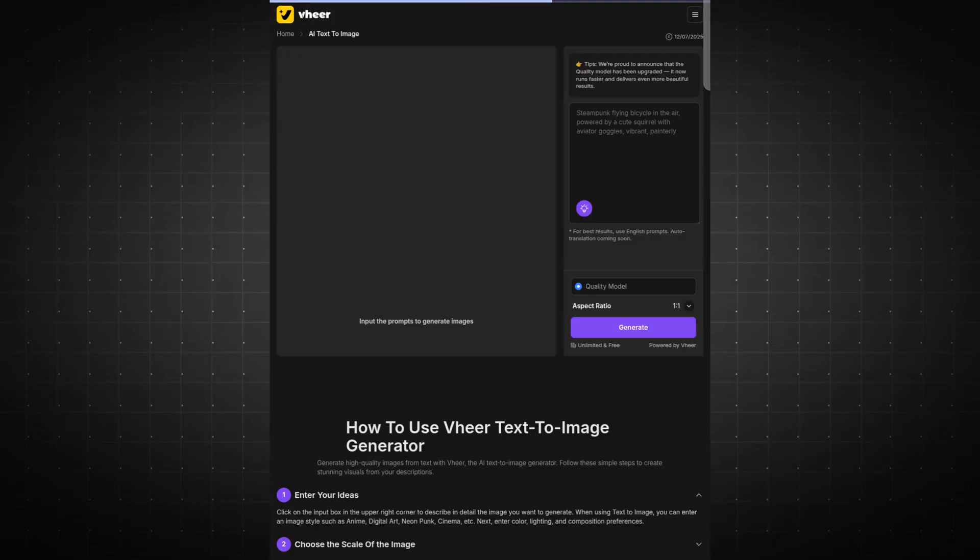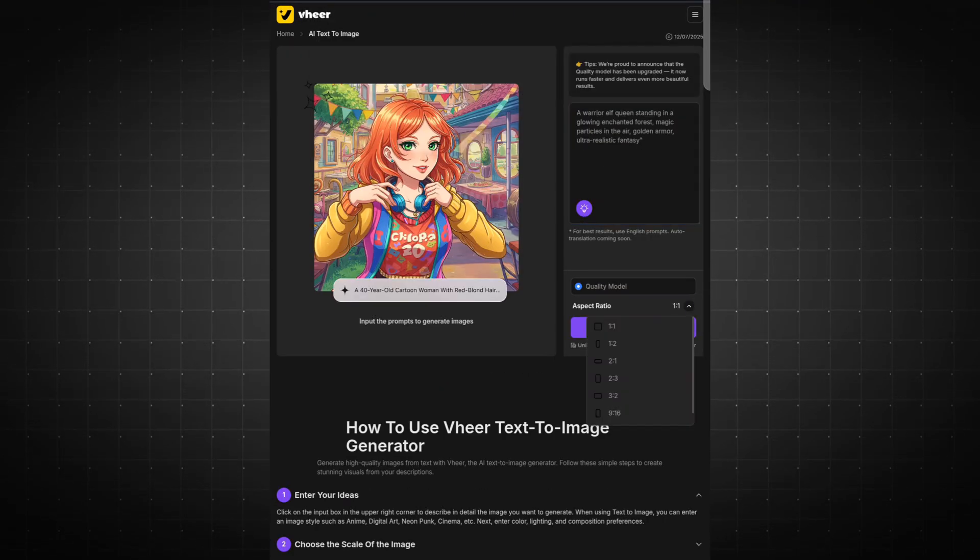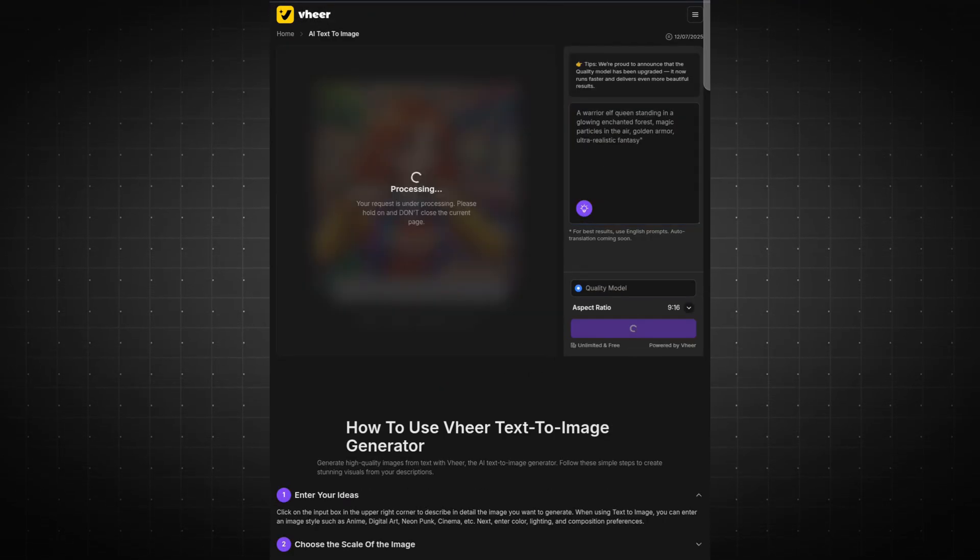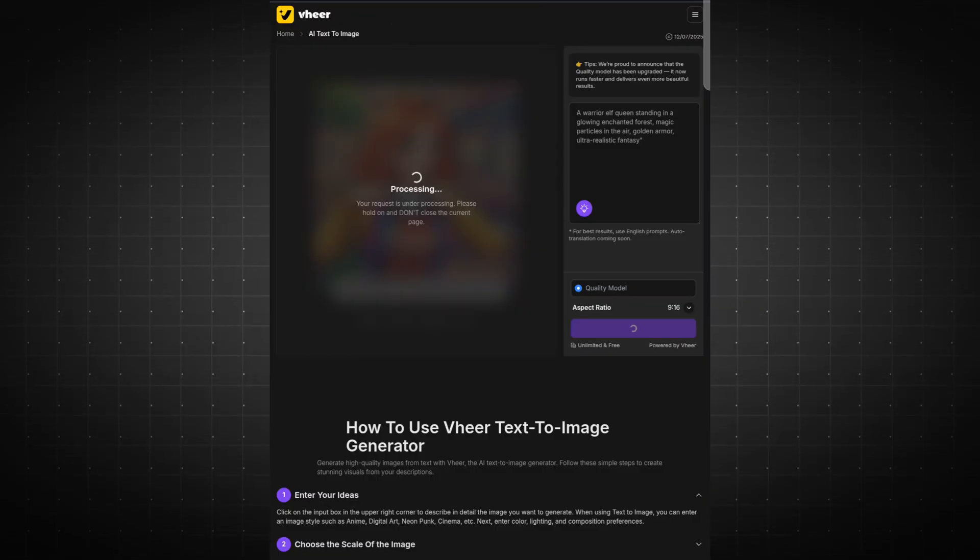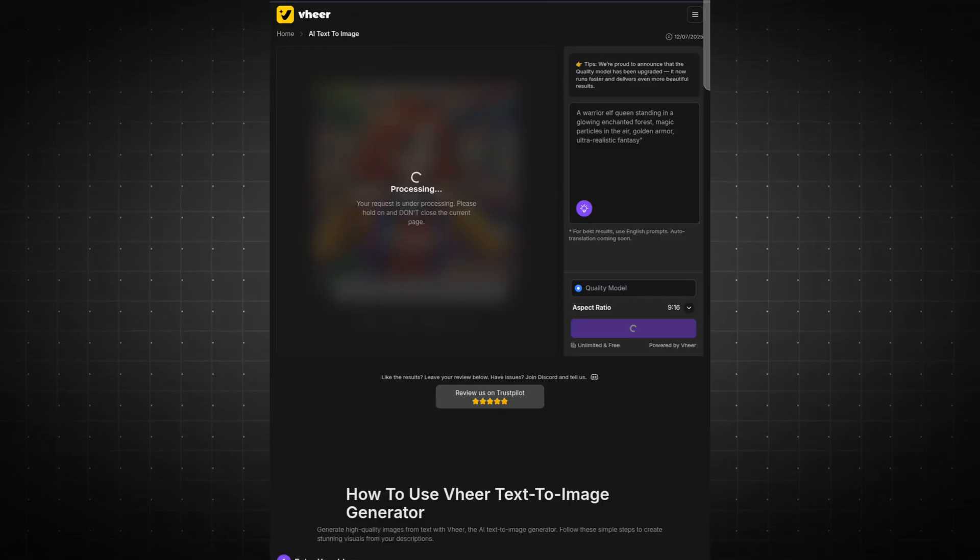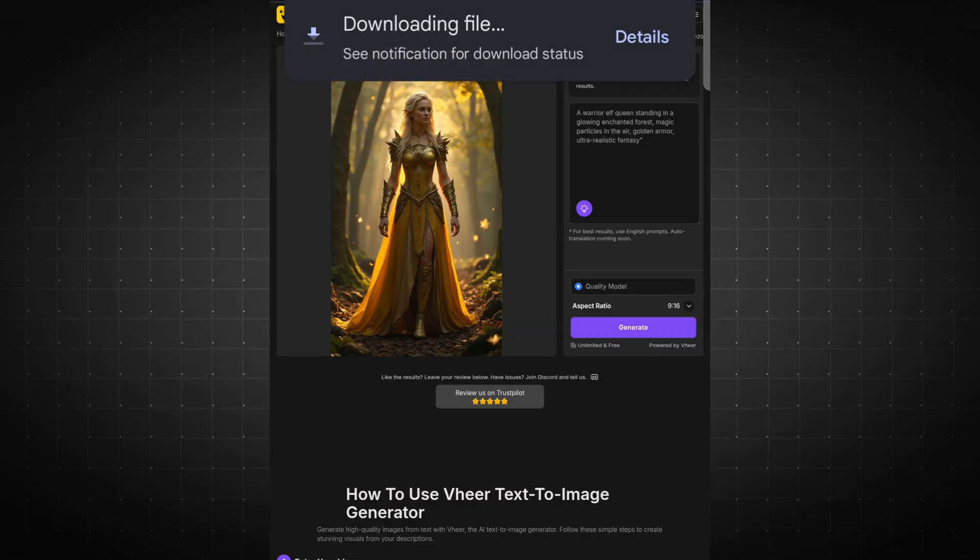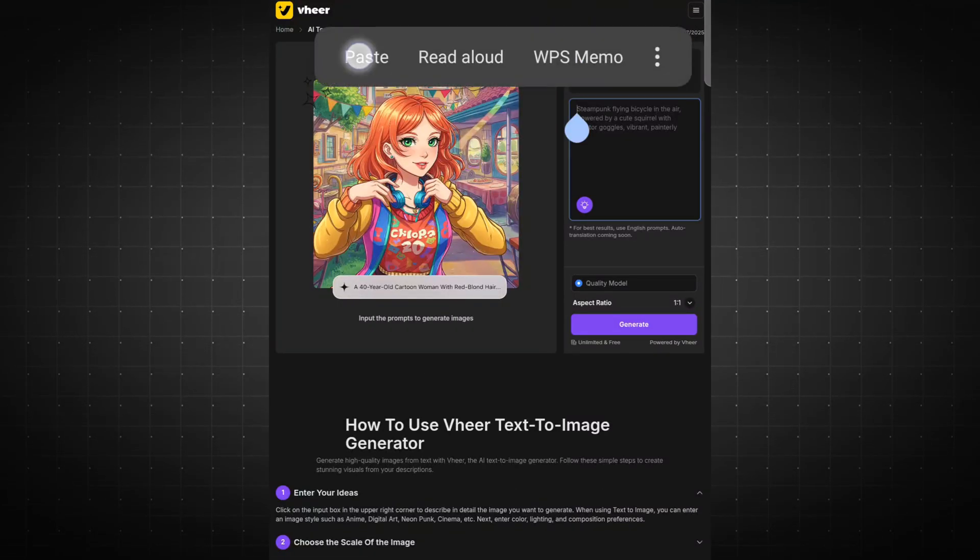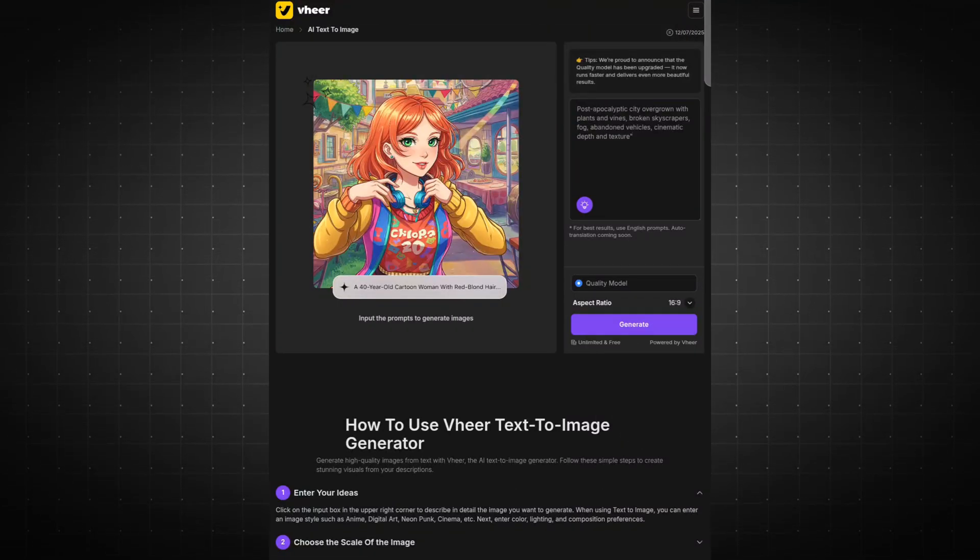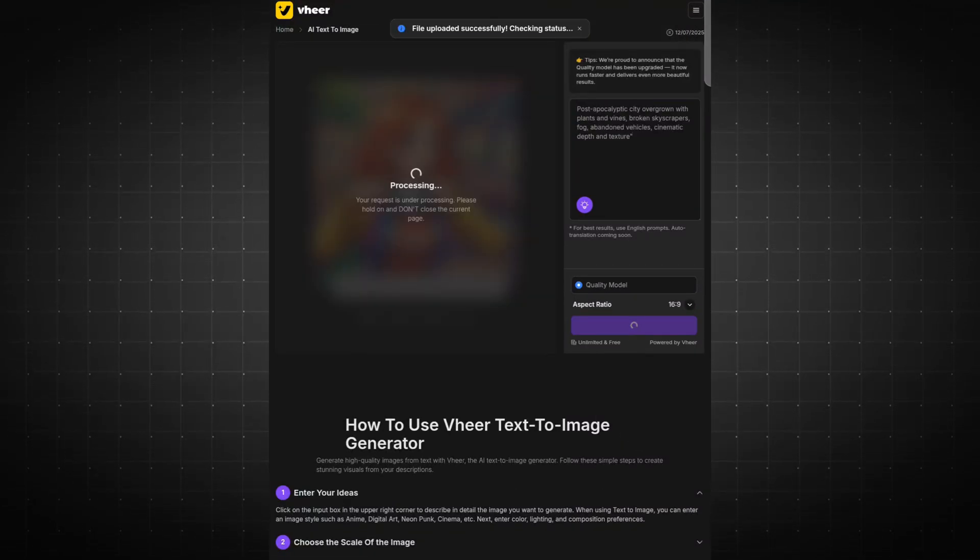By following this simple process, you can effortlessly generate unlimited high-quality images using this platform. Now, I'll create a few stunning visuals that I'll be using in the next video creation section.